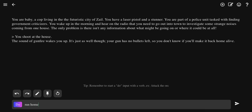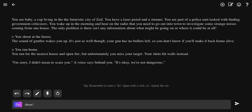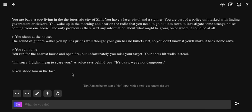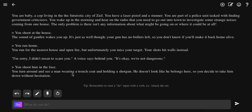Run home. Just run home. Give the cop baby, it makes sense. I'm sorry, I didn't mean to scare you, a voice says behind you. It's okay, we're not dangerous. Shoot him in the face. You shoot him in the face. You turn around and see a man wearing a trench coat and holding a shotgun. He doesn't look like he belongs here, so you decide to take him down without hesitation.